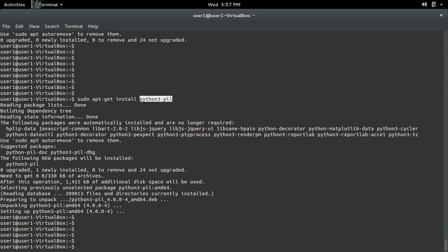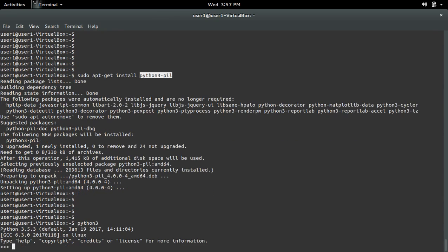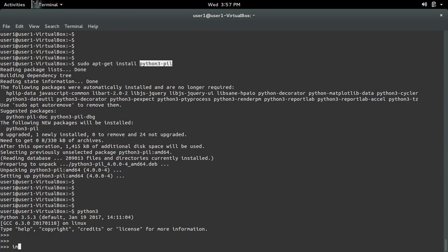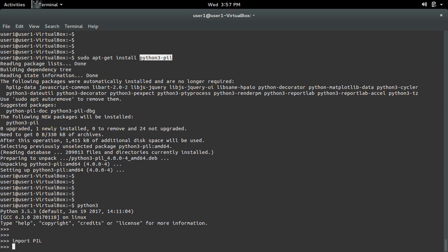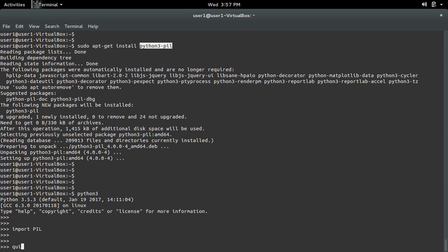Installation completed. Now let me open Python 3 and try to import PIL. See, it's working.